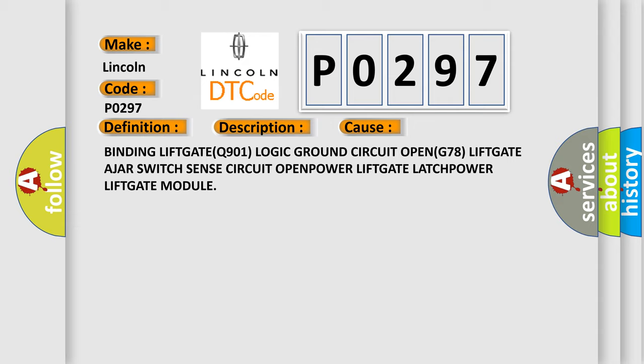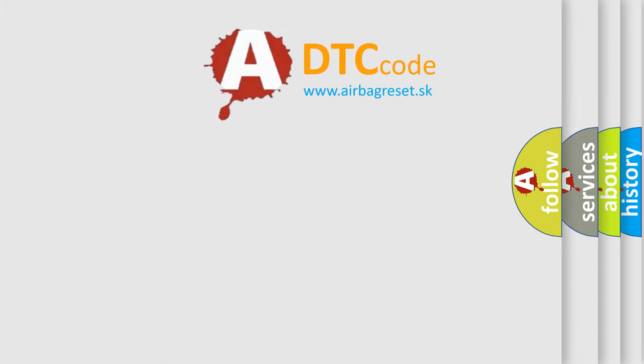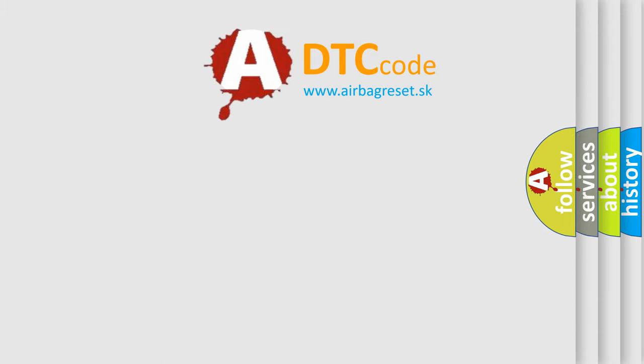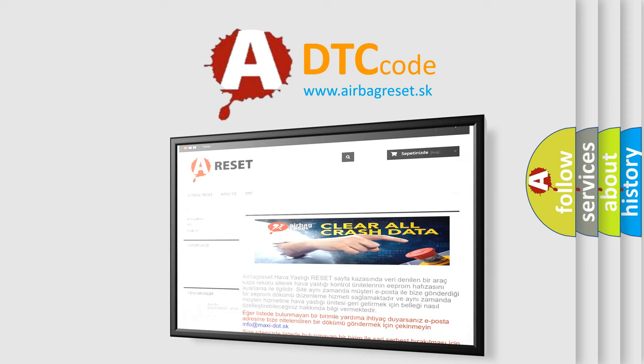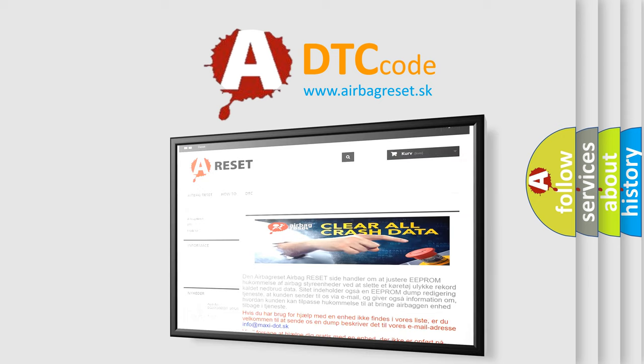The Airbag Reset website aims to provide information in 52 languages. Thank you for your attention and stay tuned for the next video.